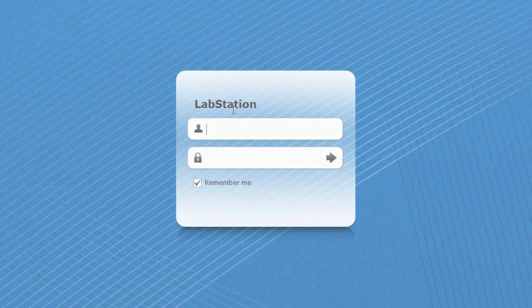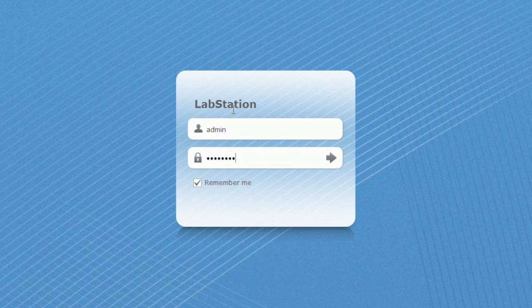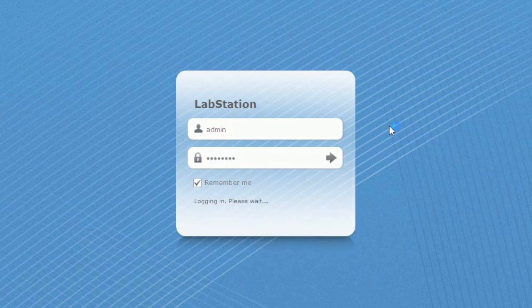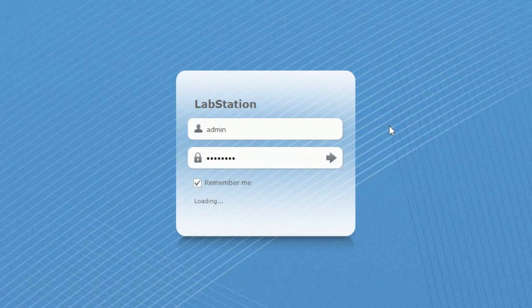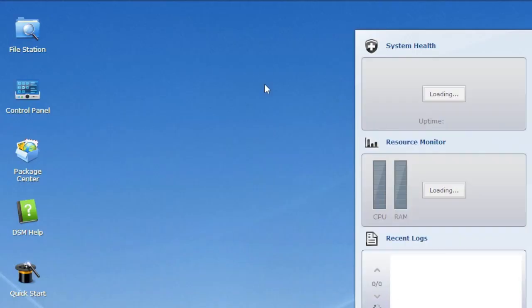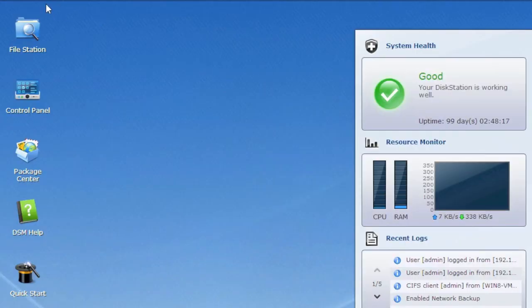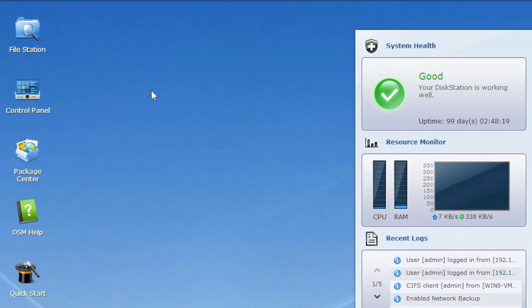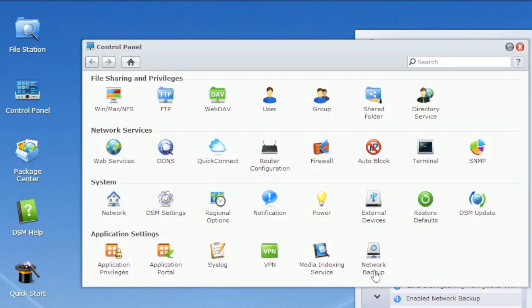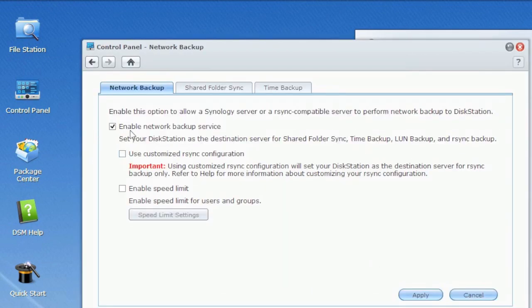But one thing you need to do first is enable something on the target. You can do a backup of an iSCSI LUN to another volume or directory or external device on the same Synology or across the network to another one, and that's what I'm going to do. Now before you do it to the other one, you have to enable the backup service. So come in, go to control panel, network backup here to bottom, and check this box.